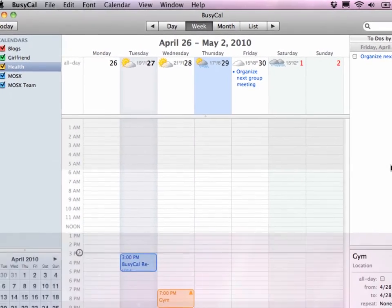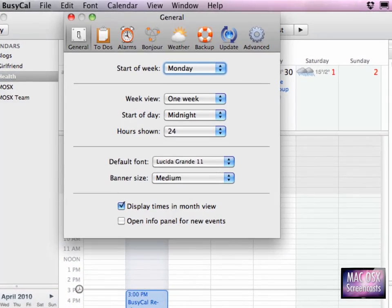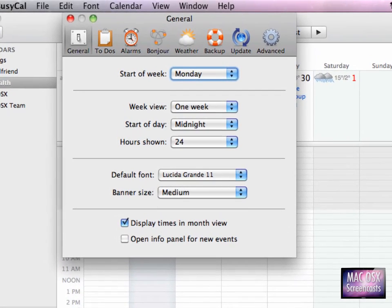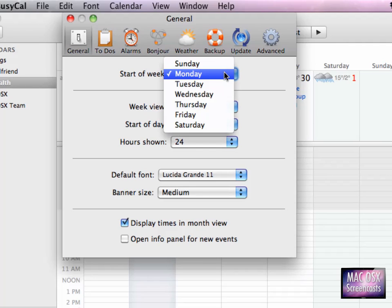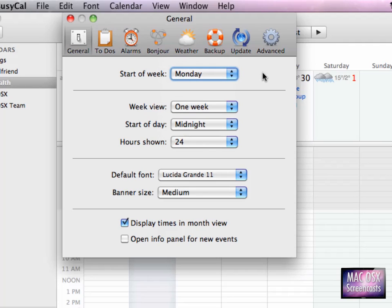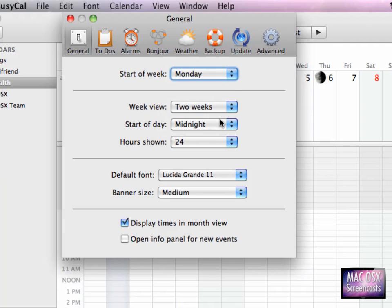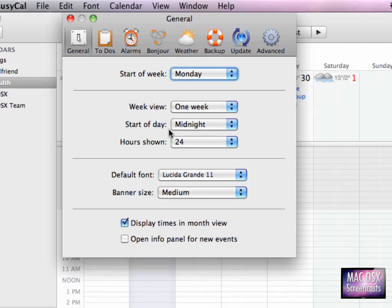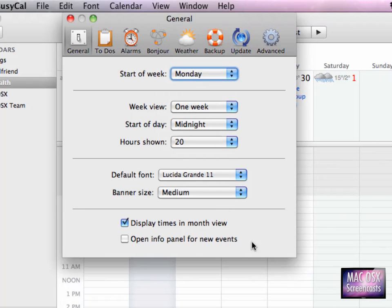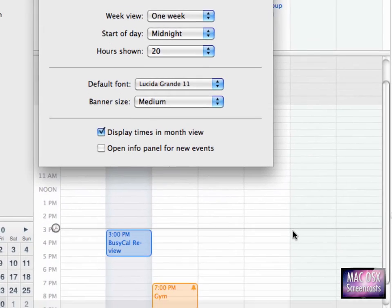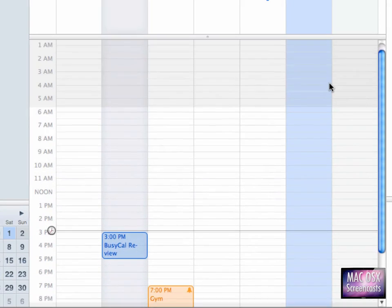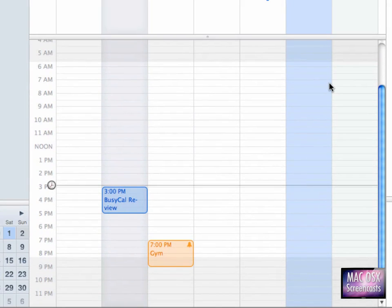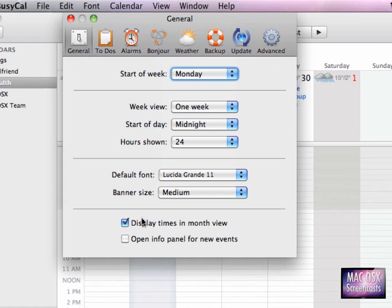Now what can BusyCal do better than iCal? To show you this I will have a look at the preferences, because here all the strengths of BusyCal are basically displayed. You can set the start of the week, for instance. You can set to have in the week view two weeks or one week - this is not a feature available in iCal. You can set, like in iCal, the hours shown and then a scroll bar appears on the right-hand side if you set it to a lower value than 24 hours.